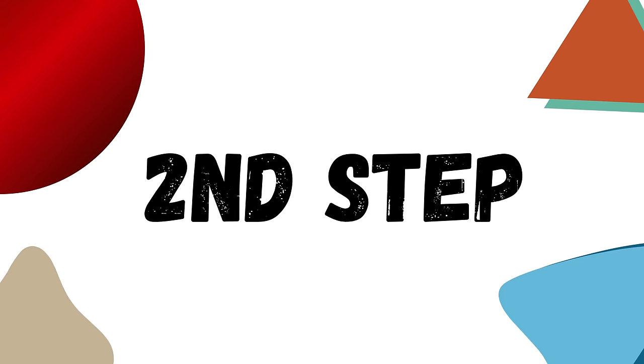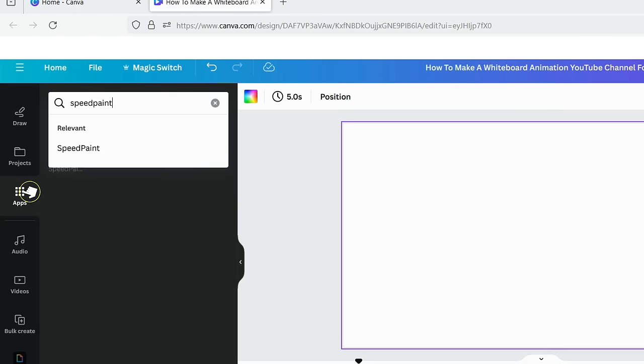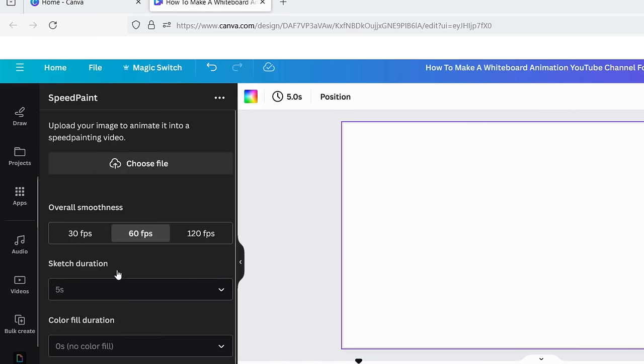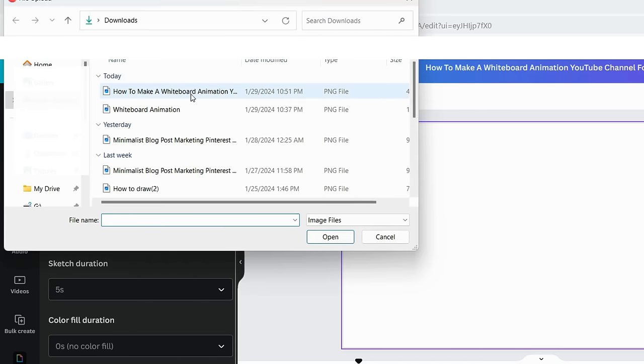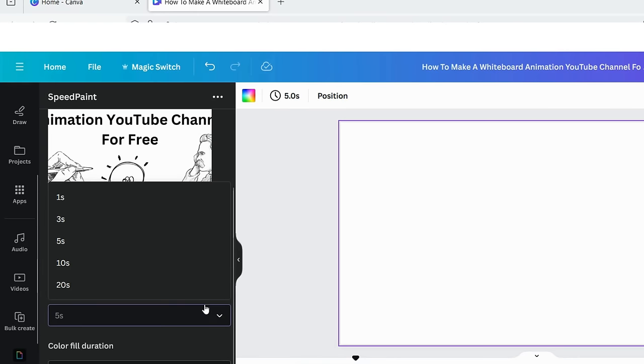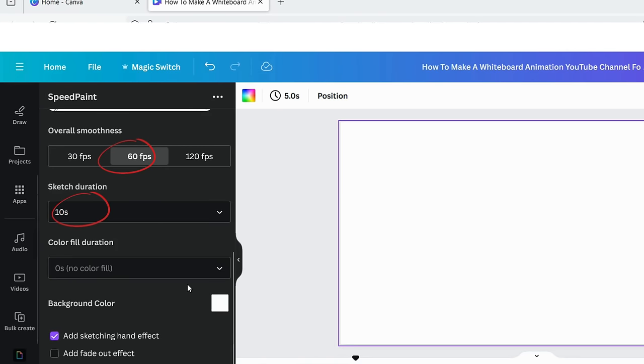In the second step, we'll go to the app option and search for SpeedPaint. Here, we'll upload the image we've just created. First, we'll learn how to animate without colors. Later, I'll show you how to animate a color image, so stick around with me till the end.